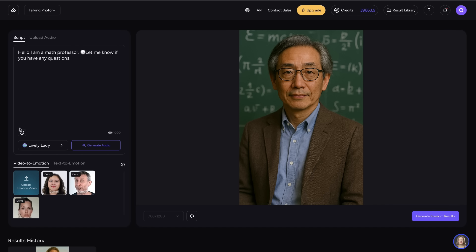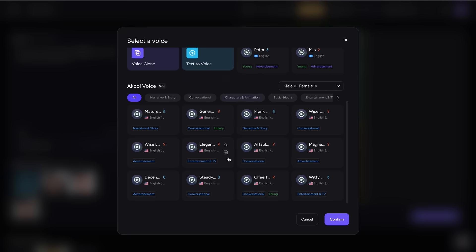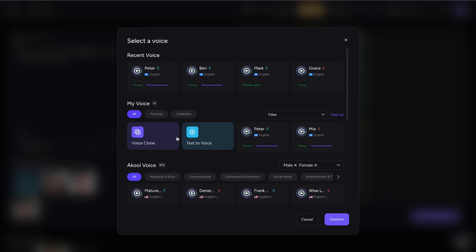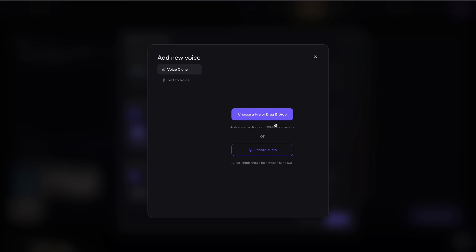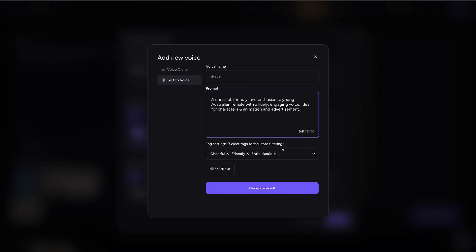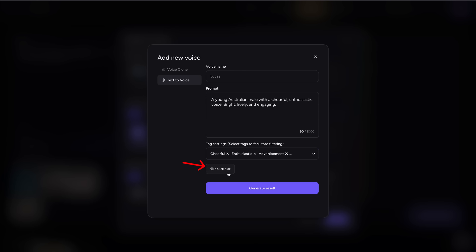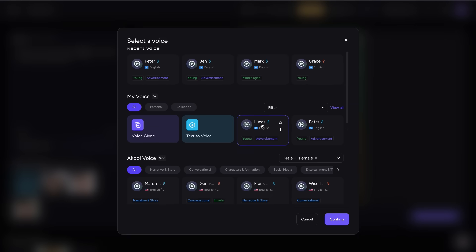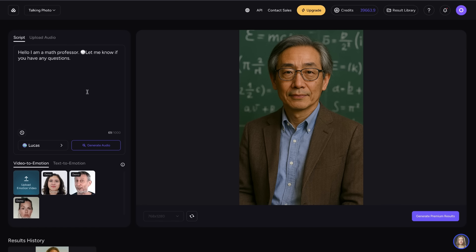Next, to change the voice, we can go to our voice tools, where we can either choose from our pre-existing bank of voices, or we can clone a voice by either uploading a pre-recorded clip or recording a section on site. We can also use our text to voice tool to generate a new voice with given parameters. I like to choose Quick Pick because it looks at the photo and generates a description of your image, allowing you to generate a voice that matches your photo immediately.